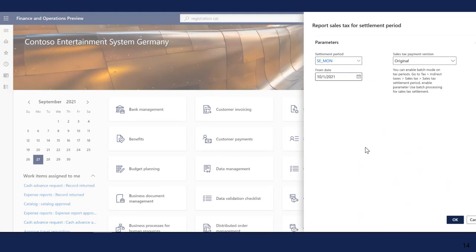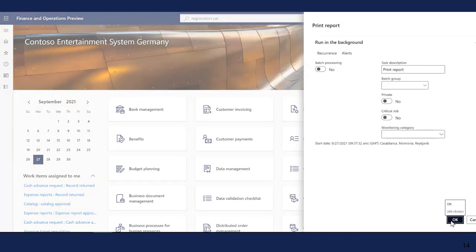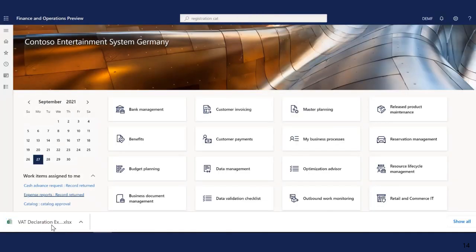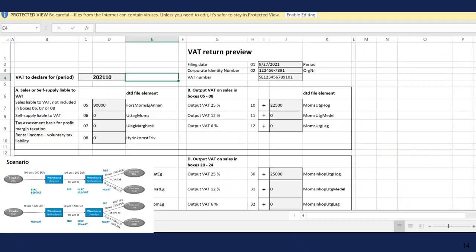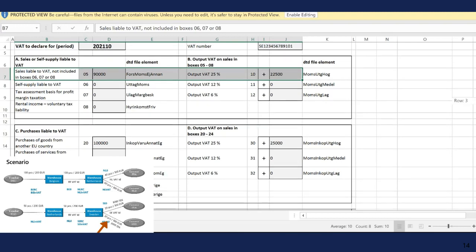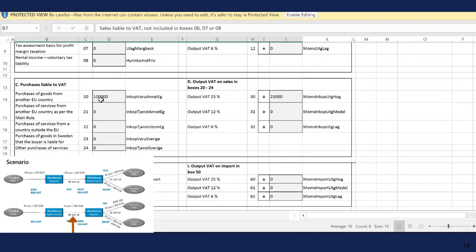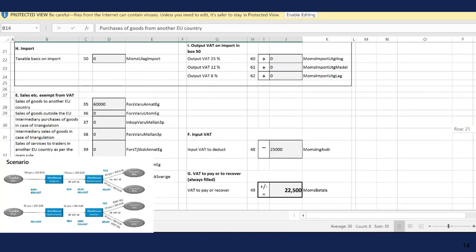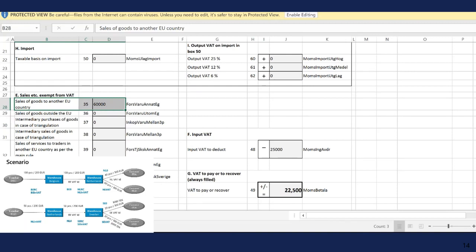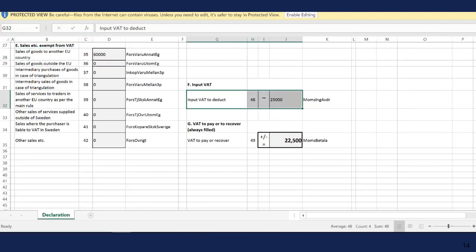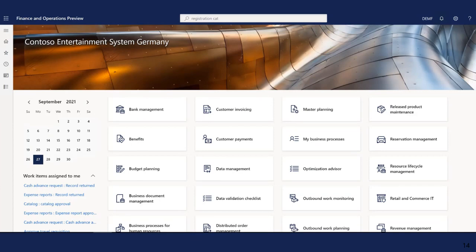Now we preview the VAT declaration for Sweden, selecting the settlement period for Sweden. This is the preview format for Sweden — we see boxes 5 and 10 for domestic sale to Swedish customer, VAT payable from the purchase reverse charge from the transfer, EU sale to the customer in Denmark, and input VAT deduction from the purchase reverse charge. So we have reviewed our two VAT declarations during the period.